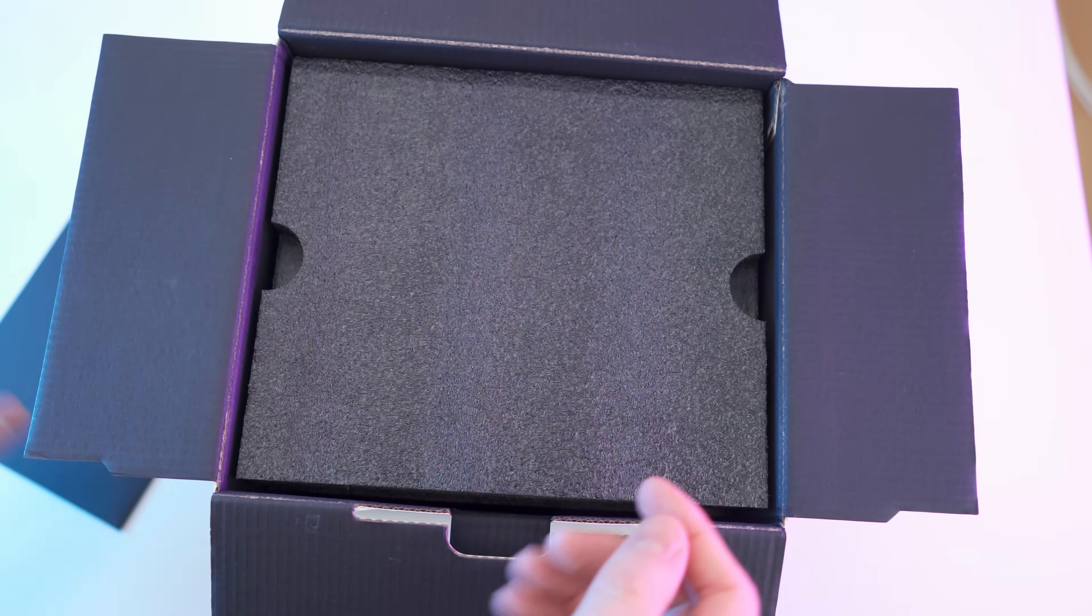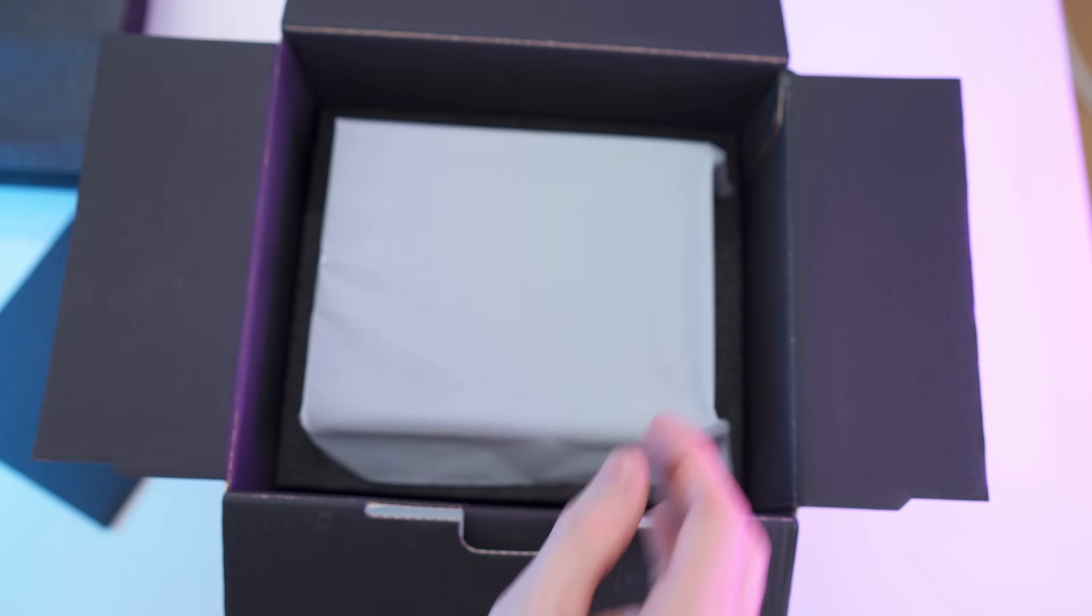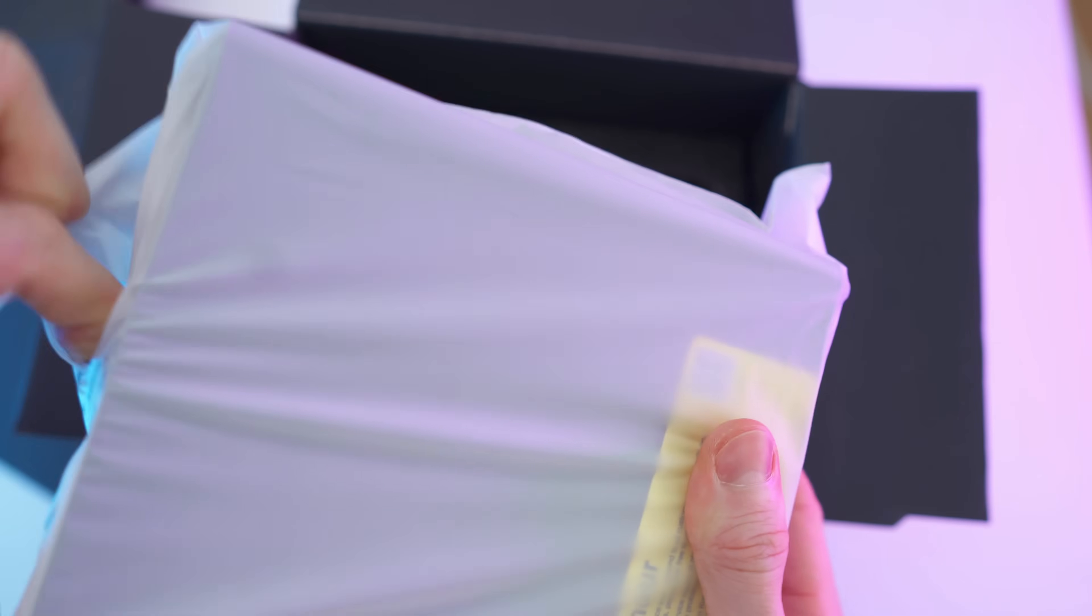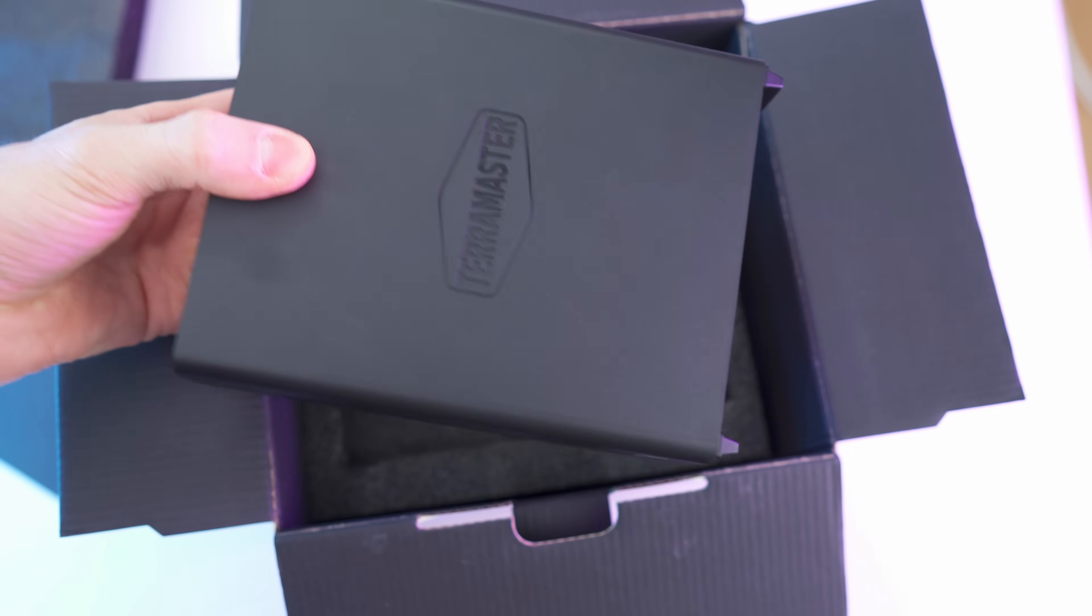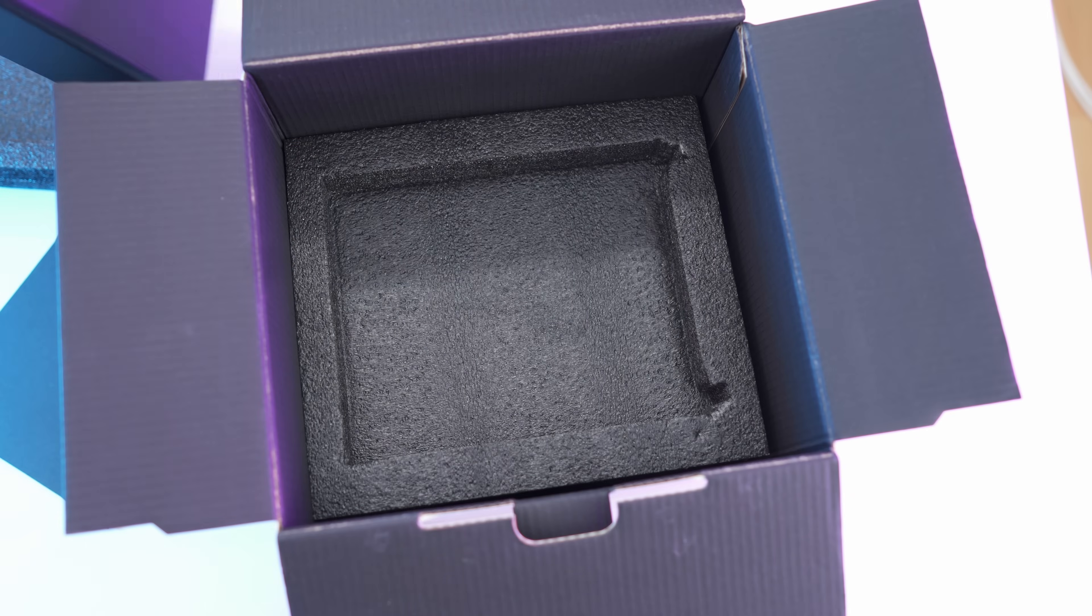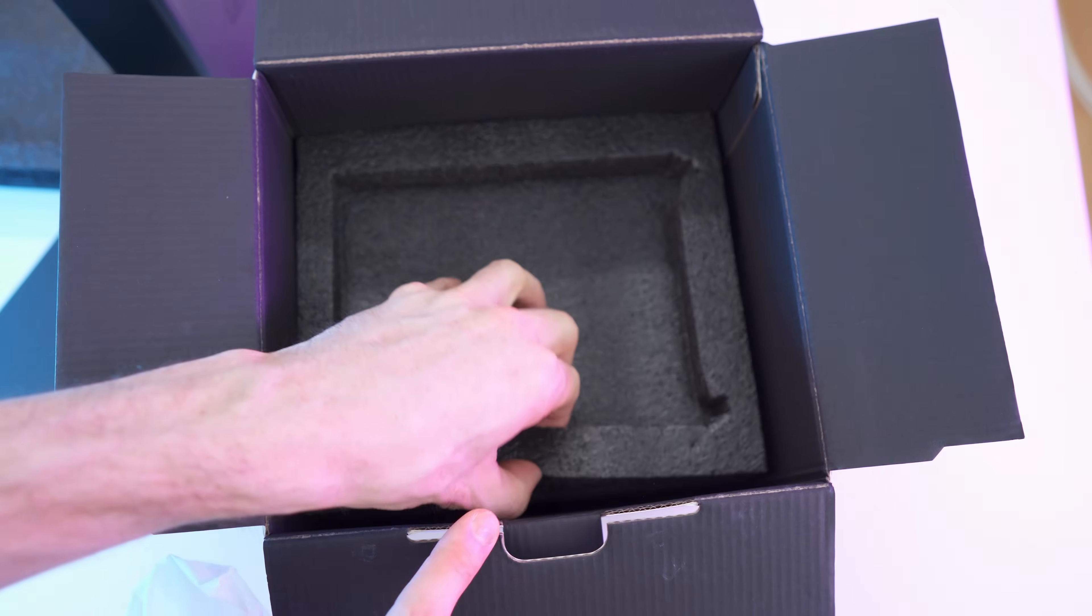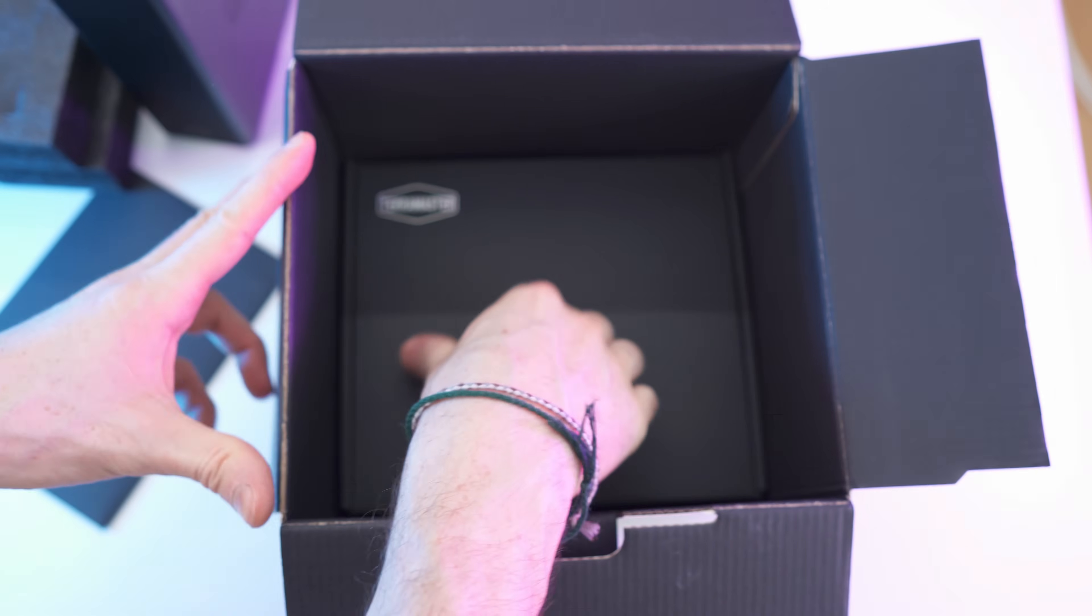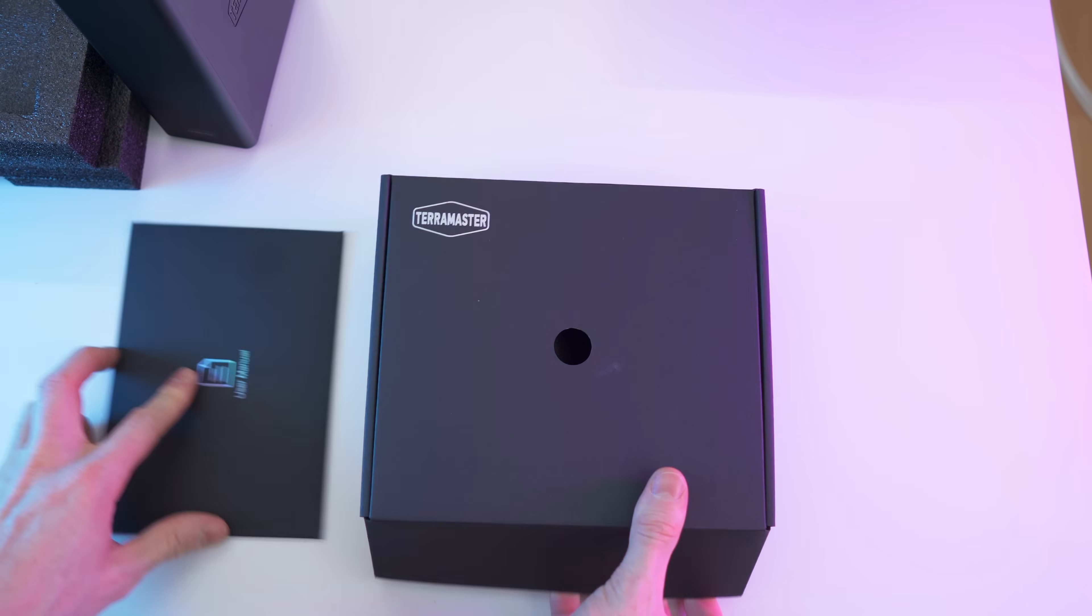On top we have the envelope with the paperwork, then we have the nice padding, and here we have the device. So small, let's rip this open, and now let's pull it out. Wow, it's super light and small, that's incredible. And it's still an 8-bay system, and down here we have more padding, and another box with the rest of the accessories.